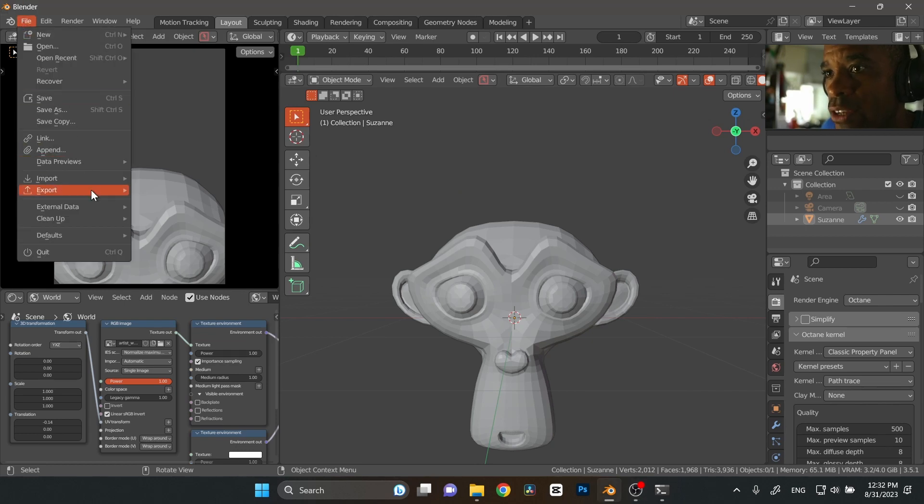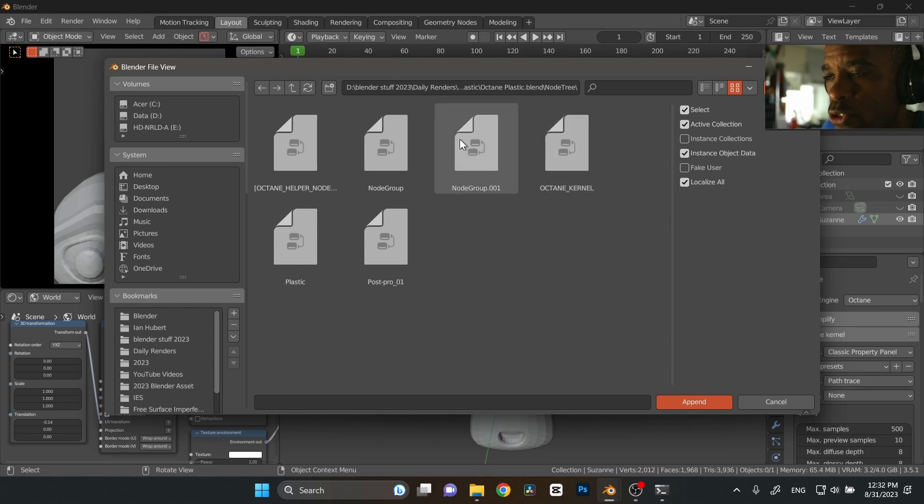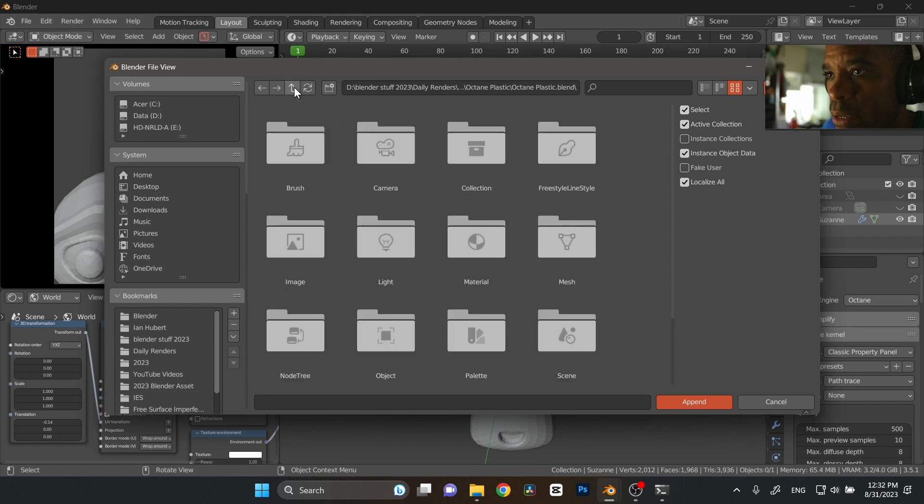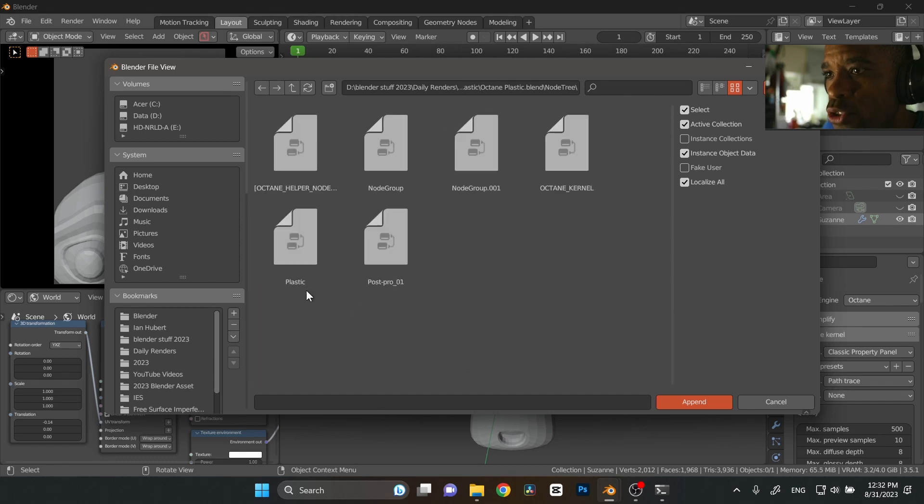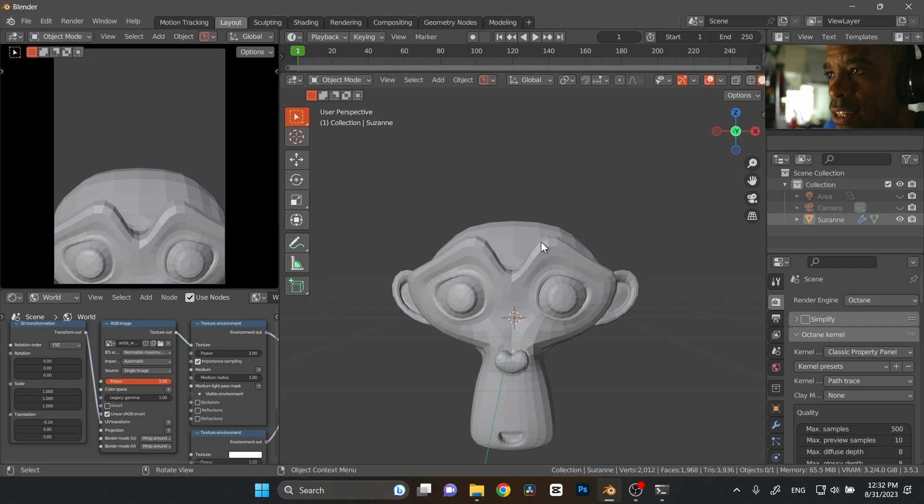Go to file, go to append file. Once you find out where it was and you click on the actual blender file, you're going to click on node tree and then click on plastic and then you'll go ahead and append that.